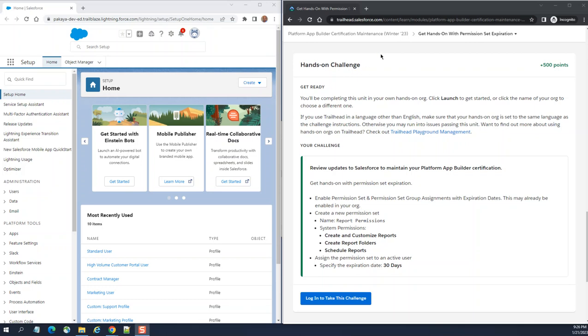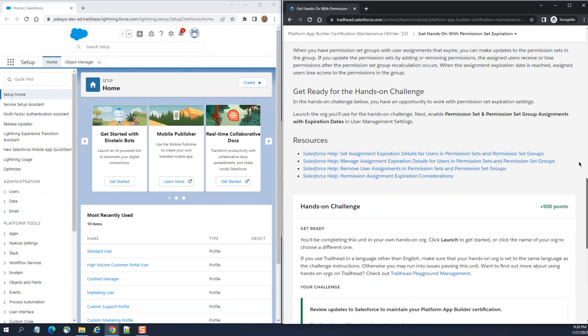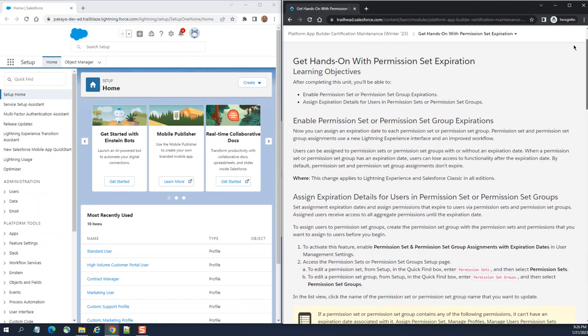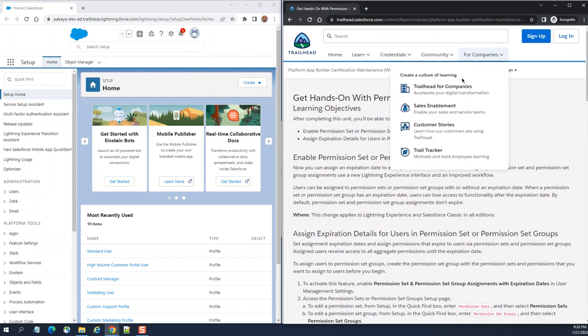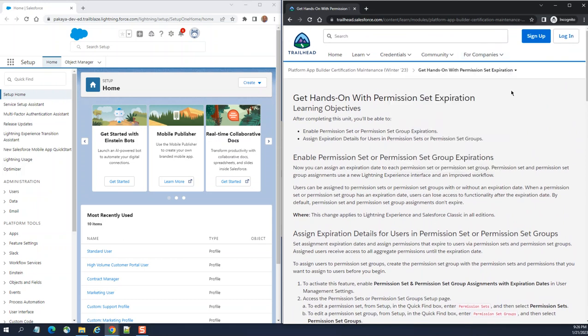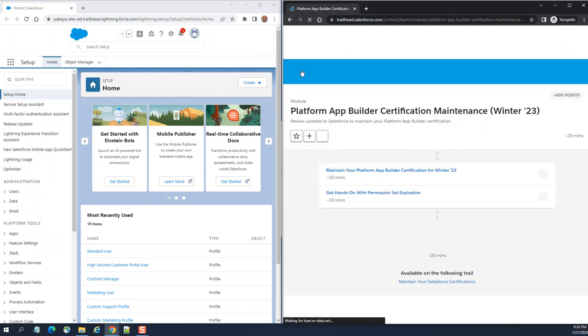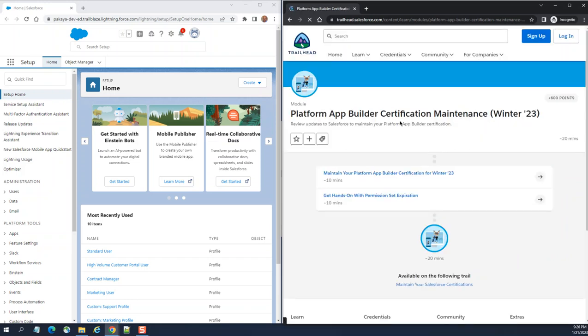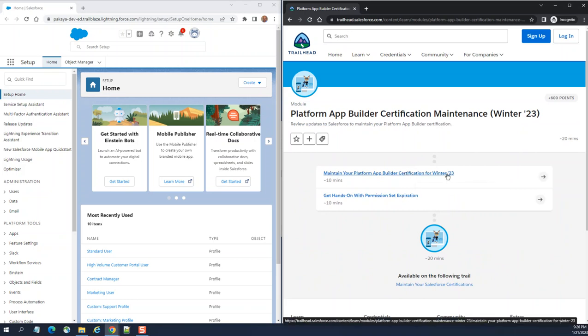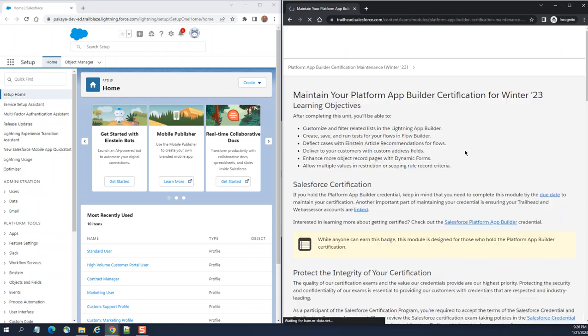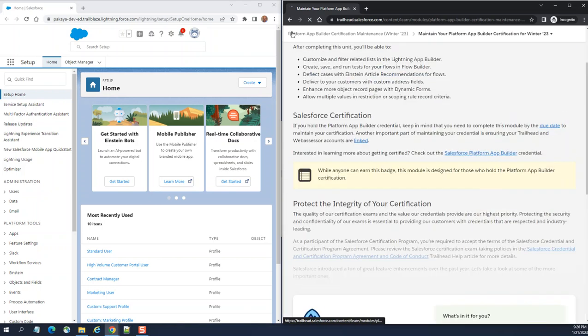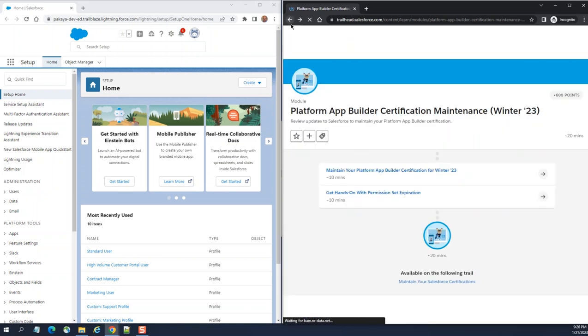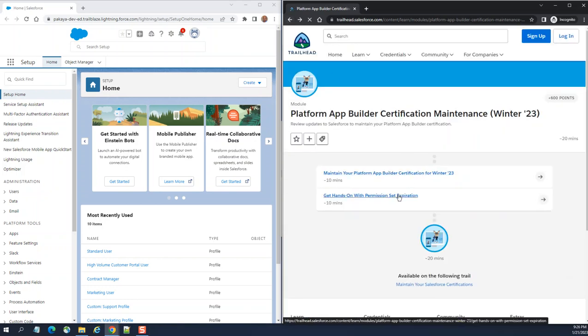We are going to do the hands-on exercise of the App Builder Maintenance platform App Builder certification maintenance Winter 23. We are not going to do the first one, it's a multiple choice, so we are going to do the second one here.